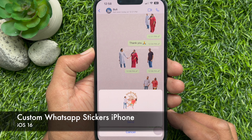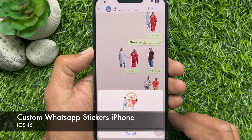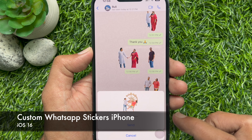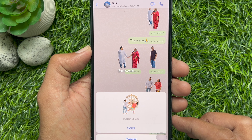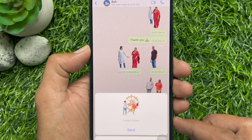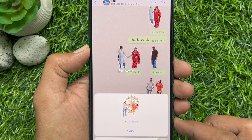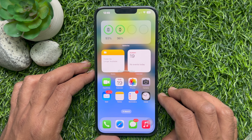Hello everyone. Today I would like to show you all how to create your own WhatsApp stickers with iPhone. Let's have a look.